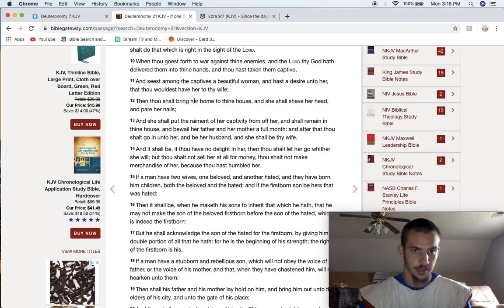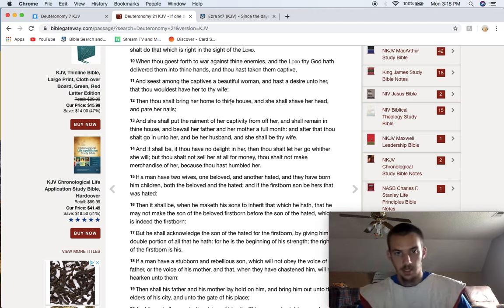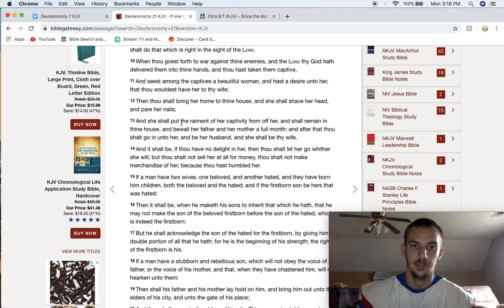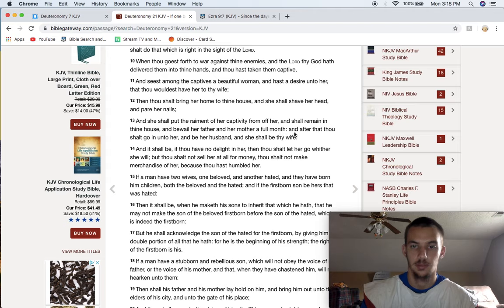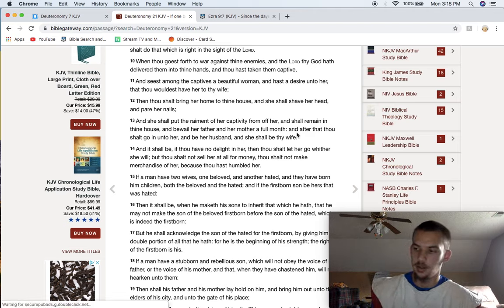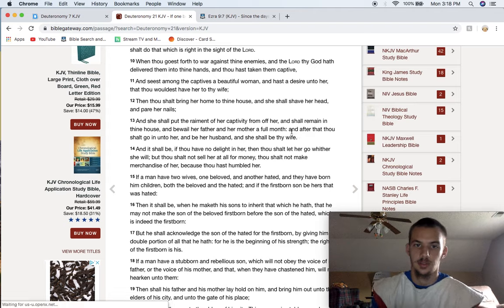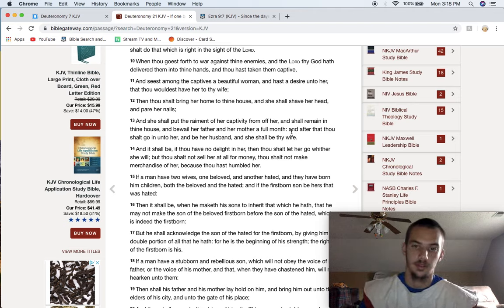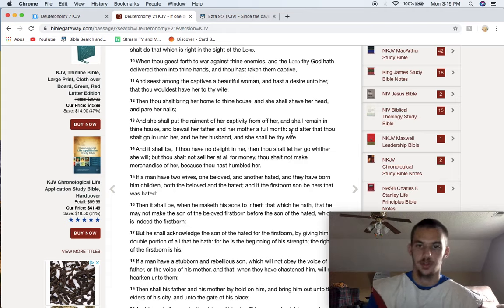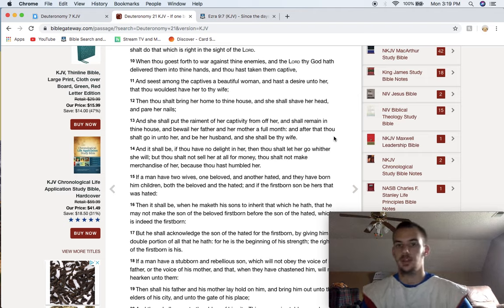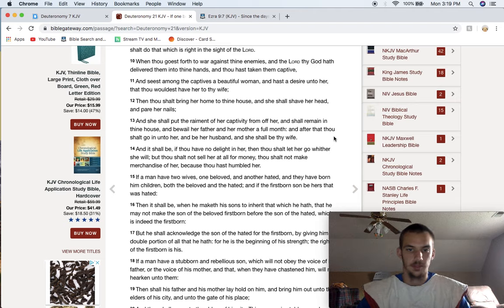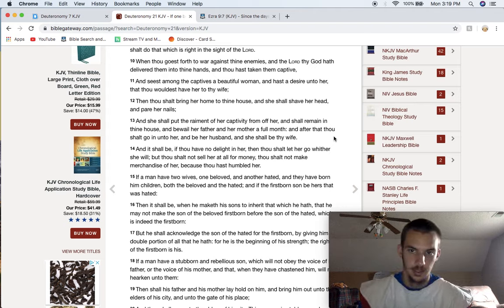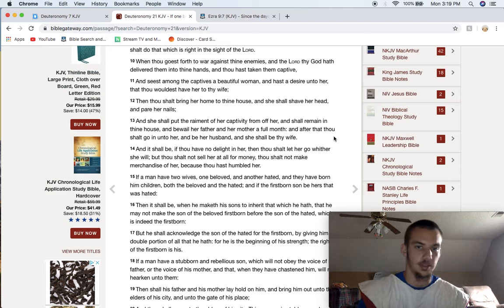Verse 12, Then thou shalt bring her home to thine house, and she shall shave her head and pair her nails. So you shave their head, and you cut back her nails, alright? And then it says, and she shall put the raiment of her captivity from off of her, and shall remain in thine house, and bewail her father in her month, a full month. So you give her a whole month to weep for loss, because you just took her for a spoil. She's suffering loss right now. So you just put her away for a month, shave her head, clip her nails, put her away for a month, and after that, thou shalt go in on her, and be her husband, and she shall be thy wife. So after a month, after her hair's grown back, after her nails grow back, and she's had time to be in mourning for her loss, then that's when you deal with her.